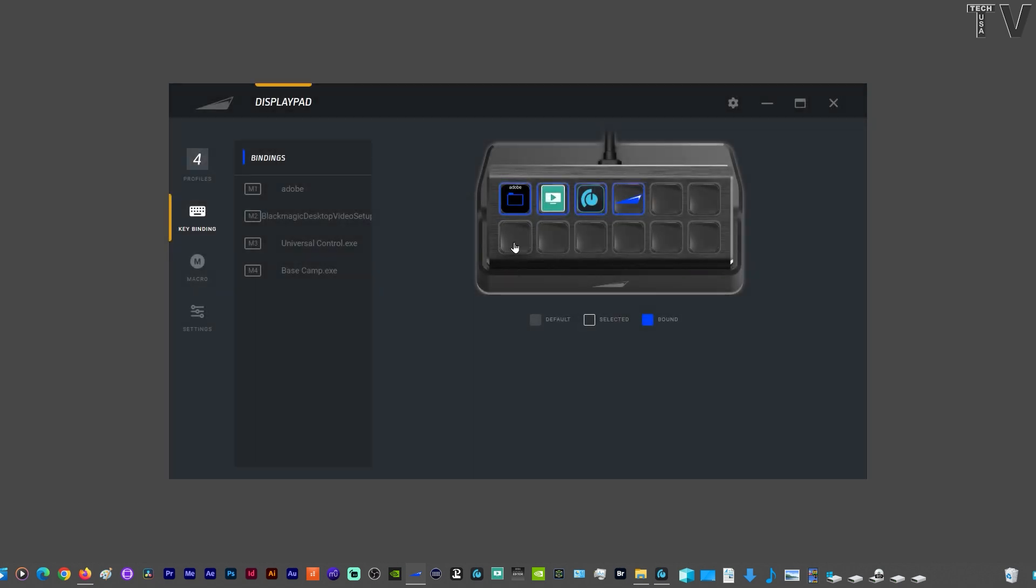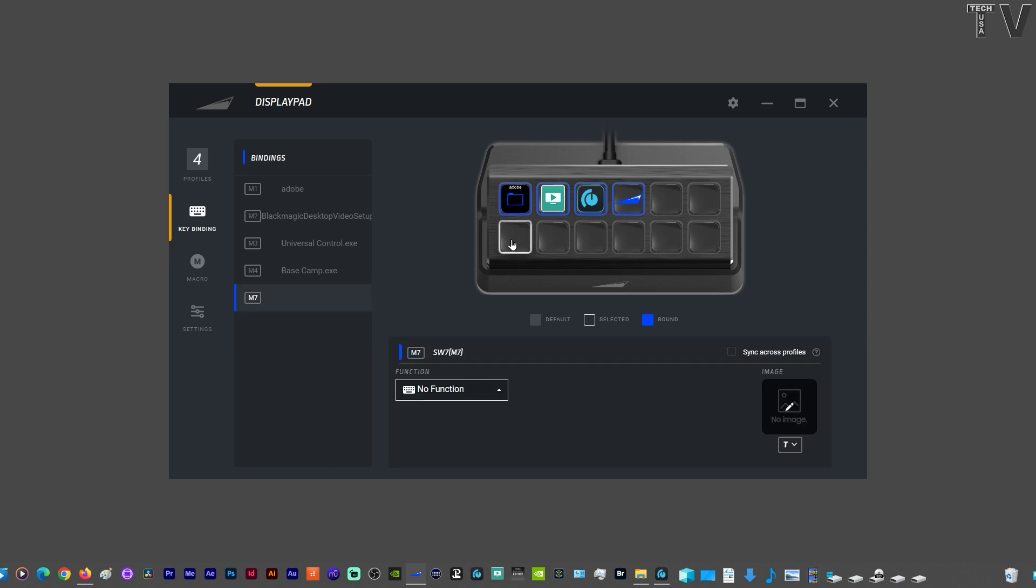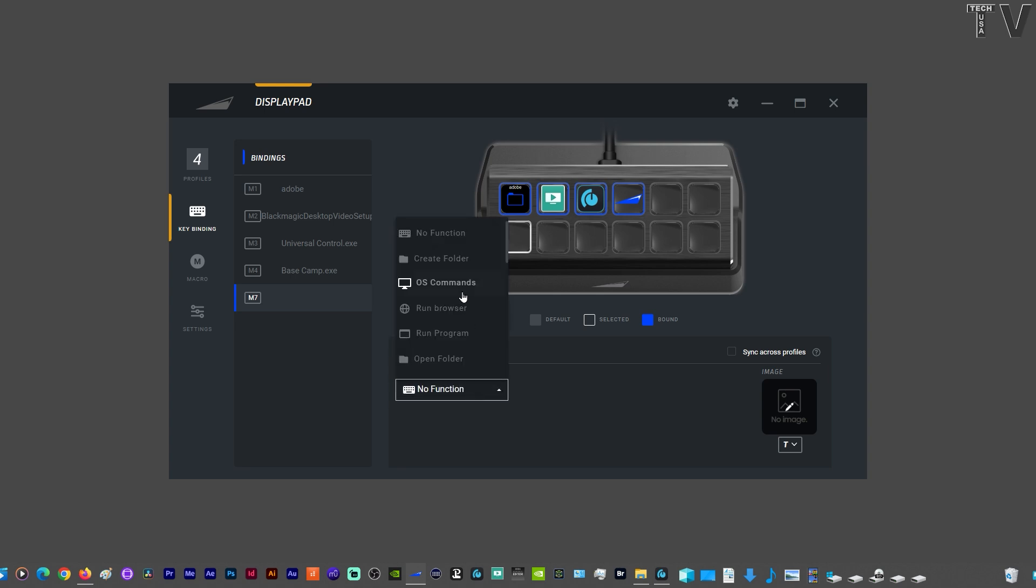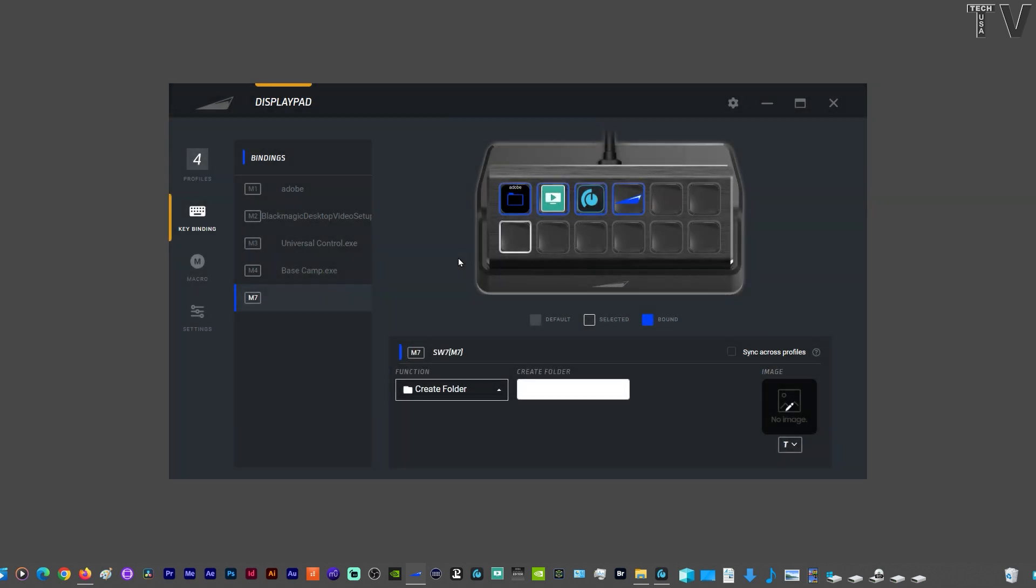Some of you might be wondering, how do you create folders? It's really super easy. I'll click on this button. By default, it will say no function. All I do is select create folder, name the folder, I'll name it programs.